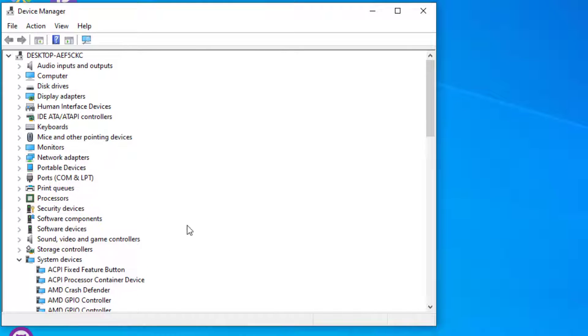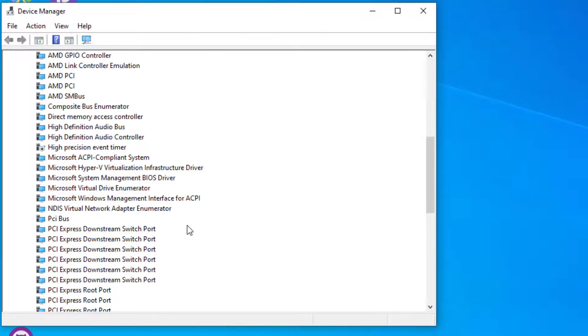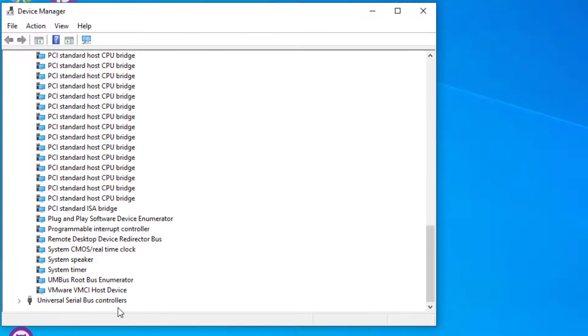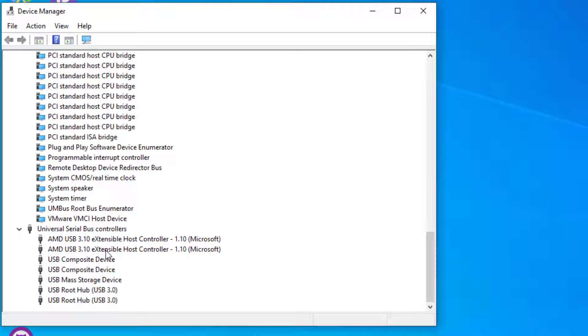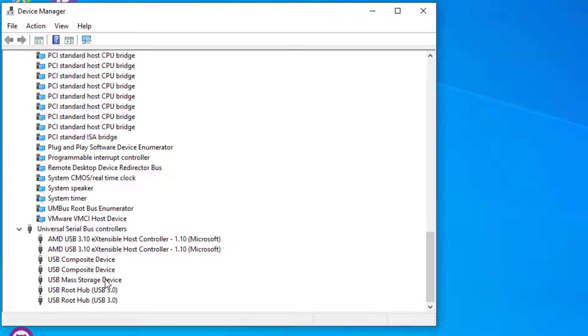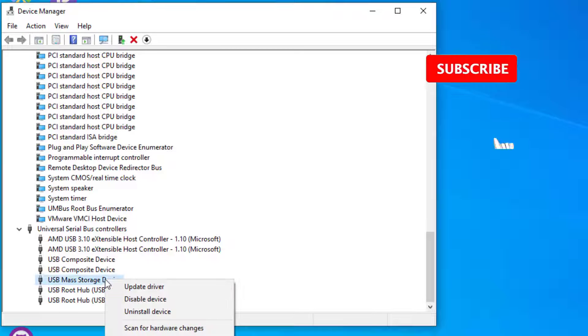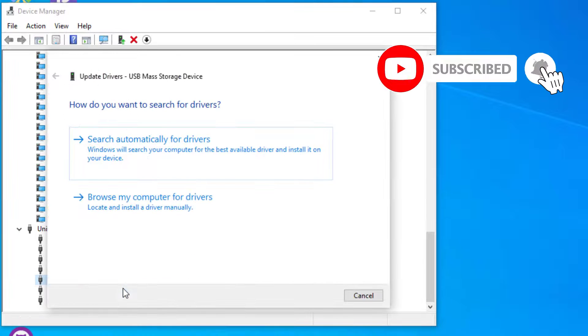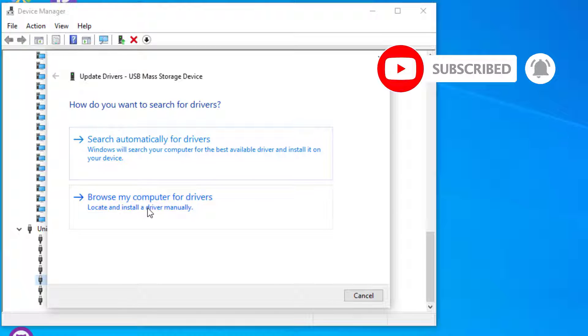Now you need to scroll down. You'll find Universal Serial Bus Controllers. Expand it, then you will find the USB mass storage device. Here it is. Right-click on that and select Update Driver.